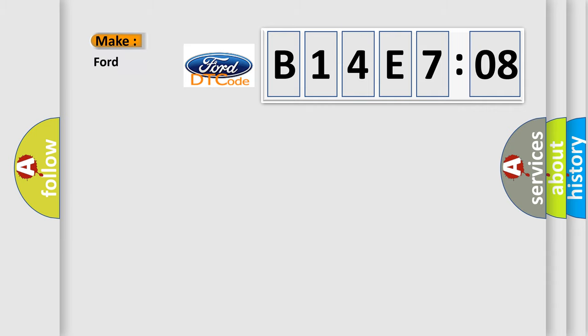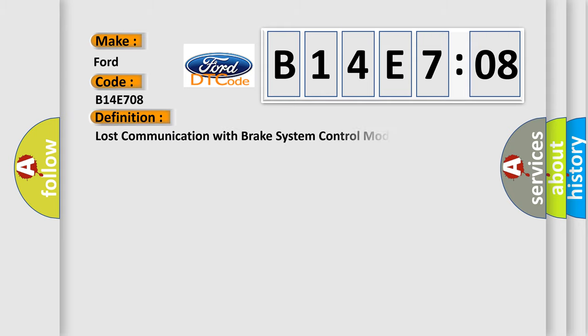So, what does the diagnostic trouble code B14E708 interpret specifically for Infiniti car manufacturers. The basic definition is lost communication with brake system control module.